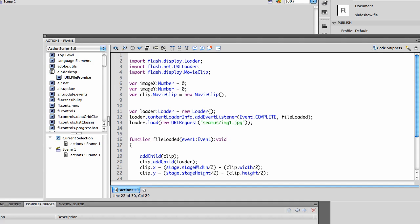This week you're going to create the slideshow that's demonstrated in Lynda.com ActionScript 3 Essential Training, Chapter 7.